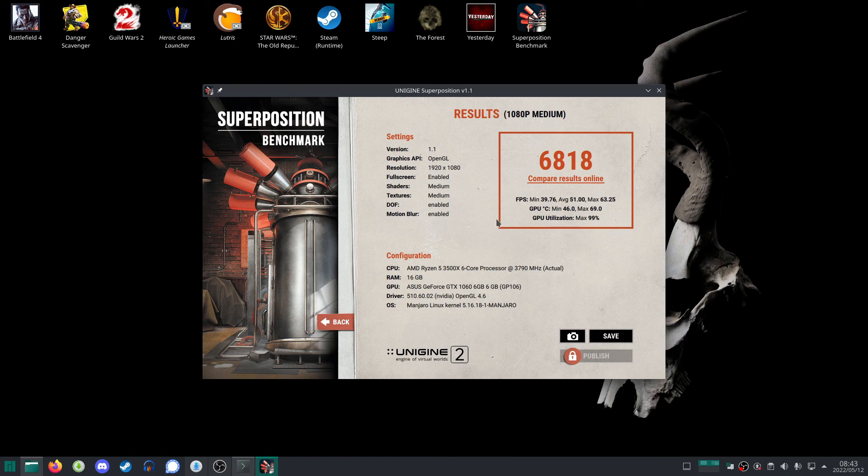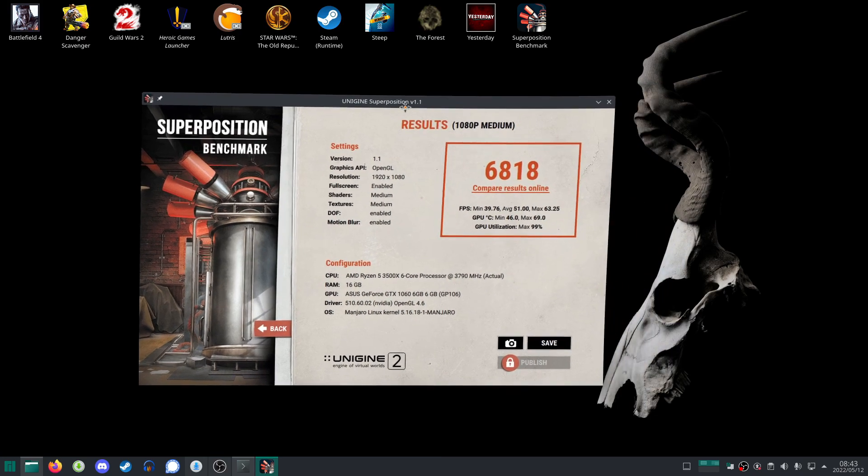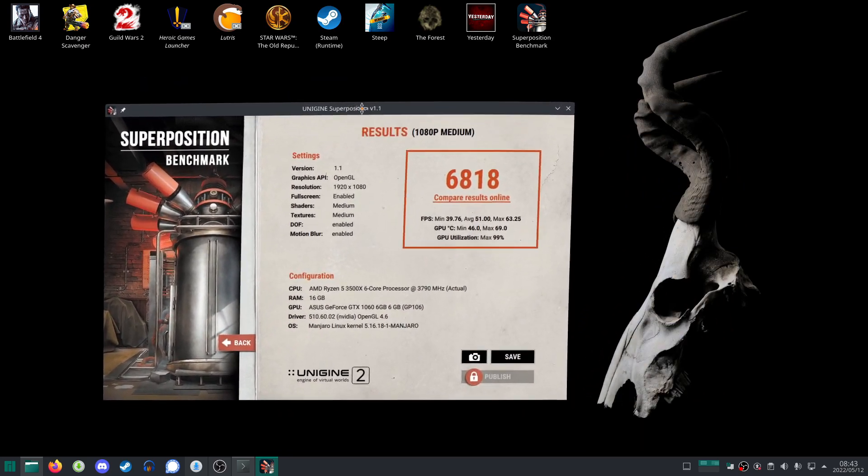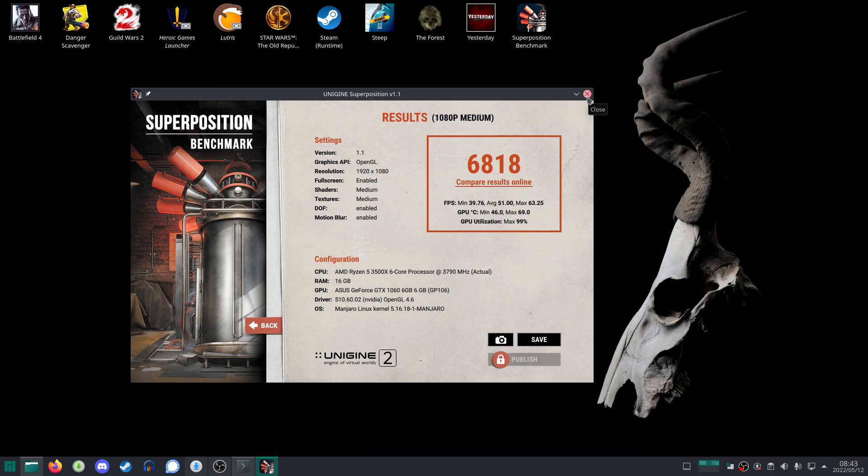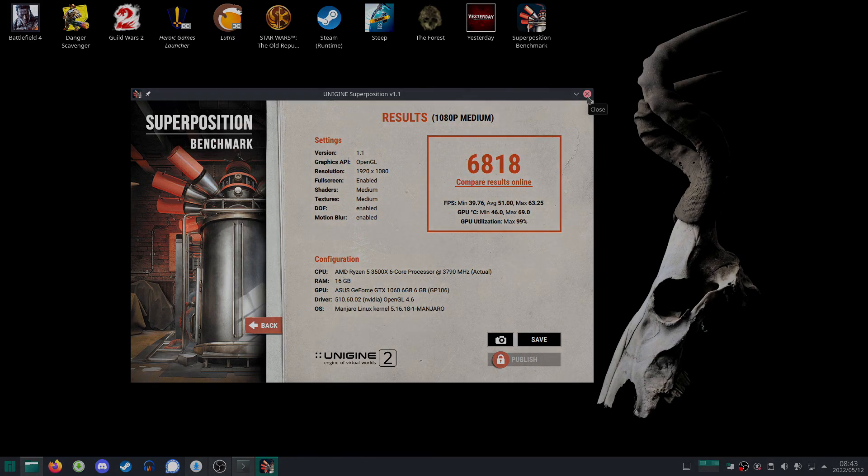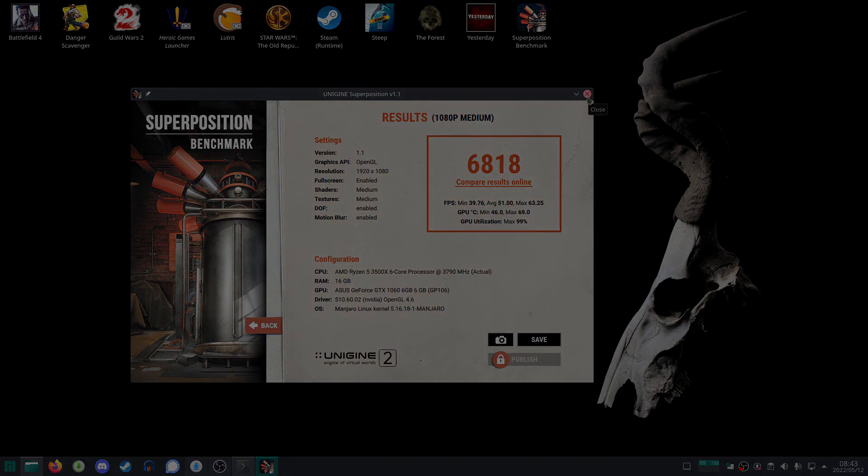like that. So yeah, just thought I'd show you - that's how you get your Unigine benchmarks to run on your Linux machine. Thanks for watching, please leave a like, comment, and subscribe. Have a good one, bye bye!